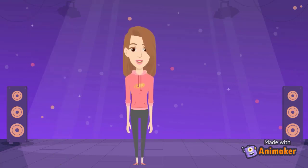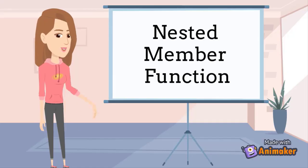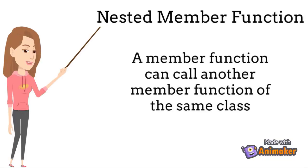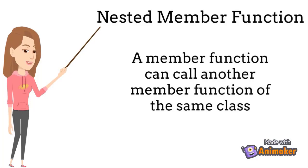Let us continue with C++. In the last lecture, we have seen use of public and private keywords. Today we will continue with a topic called nested member function. A member function can call another member function of the same class.